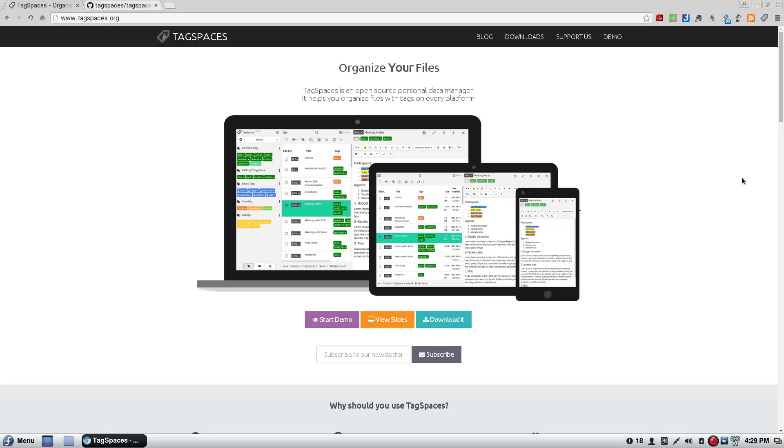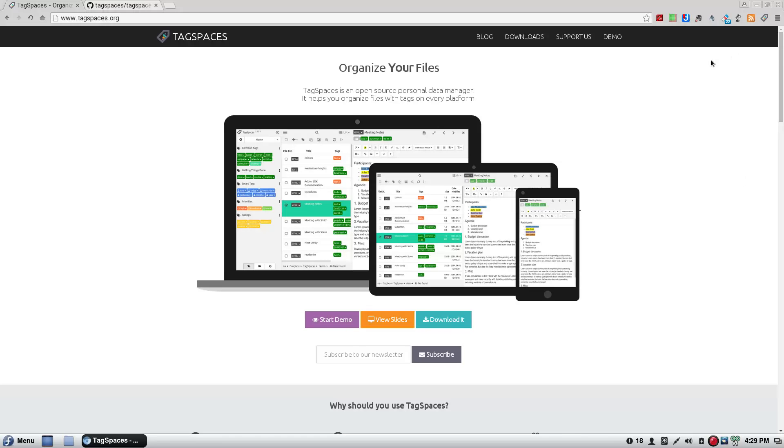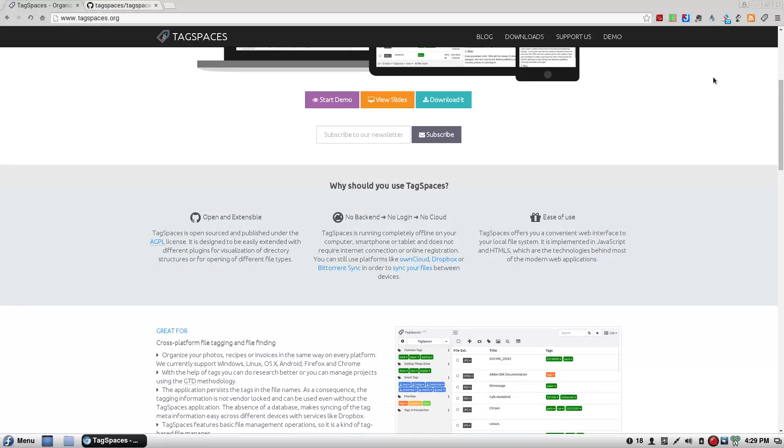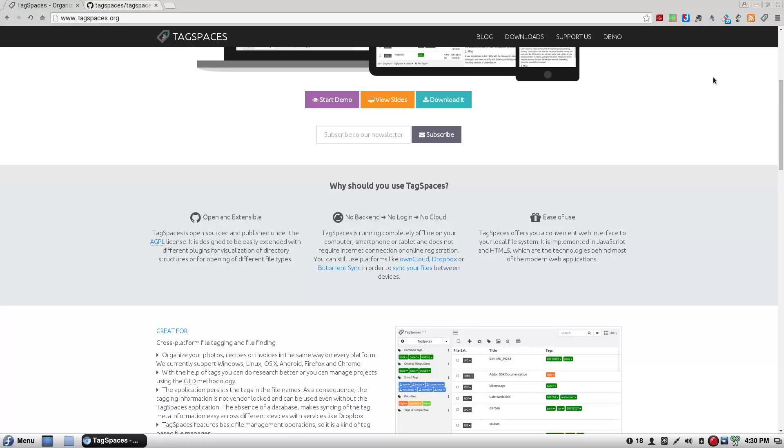Tag Spaces is an open source personal data manager. It helps you organize files with tags on every platform. Now, this screenshot here is ridiculous. I don't use that many tags. It's too much color popping and frightening for me. So I don't do that. Why should you use Tag Spaces? Tag Spaces is an open source, published under the AGPL license. It is designed to be easily extended with different plugins for visualization of directory structures, and for opening up different file types, that's right, which is very nice.